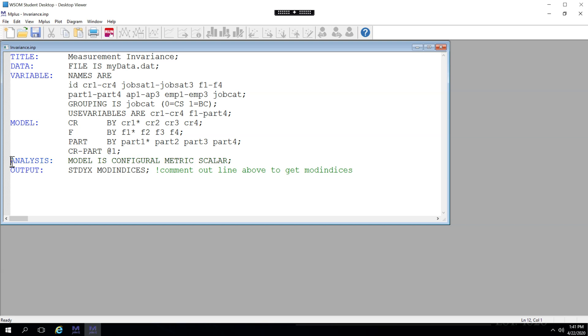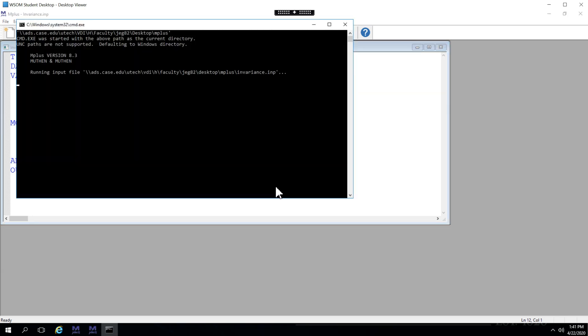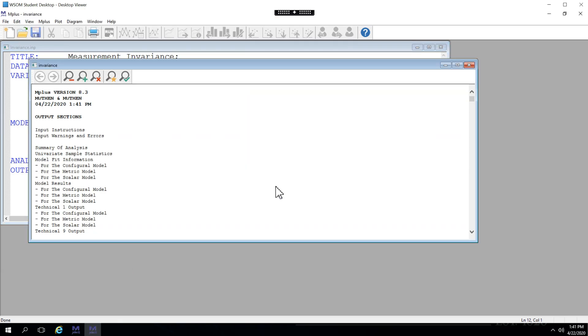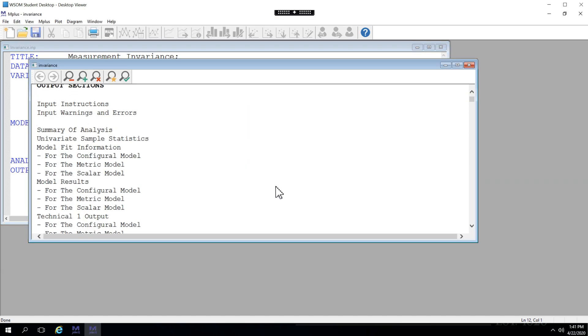So if I want to see mod indices, I need to comment out this line like this. I'm not going to do that at first, though, because I want to see if there is a difference between these models in these model comparisons. So let's run this. Save changes, yes. All right, it looks like it ran successfully. No warnings or errors.